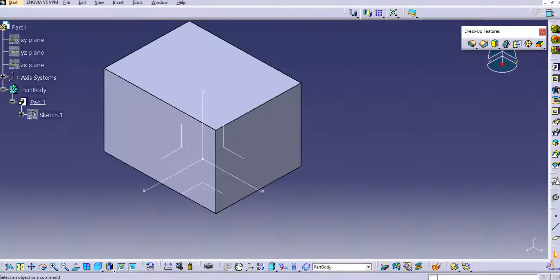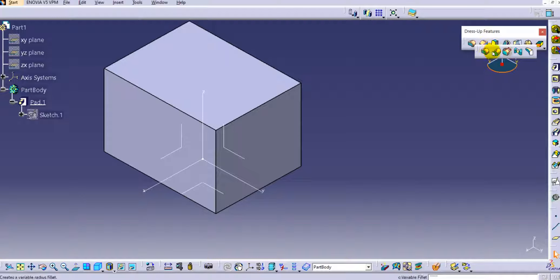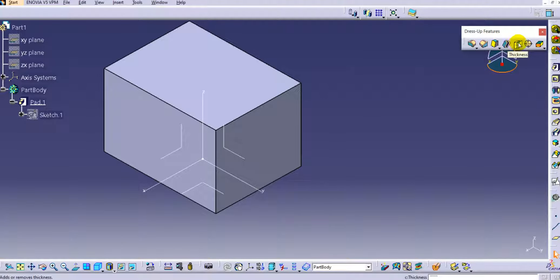Hello everyone, welcome back to CATIA tools for beginners. In this tutorial we will learn the draft command in CATIA V5, which is one of the dress-up features. If you see the dress-up feature toolbar, we have already seen different types of edge fillets, variable radius fillets, chamfer, shell, thickness, and thread definition. In this tutorial let's discuss about the draft command in CATIA V5.